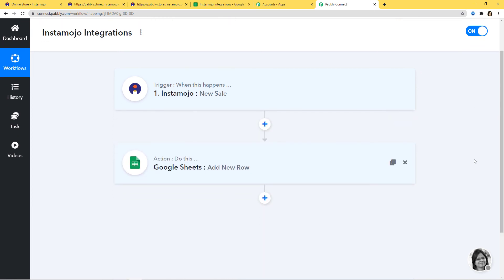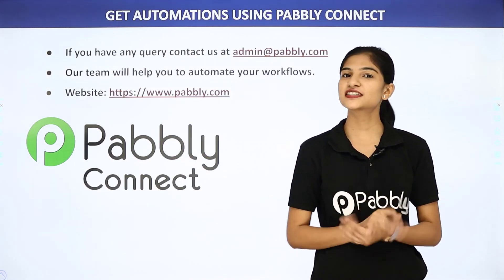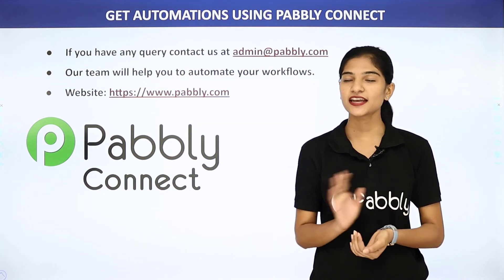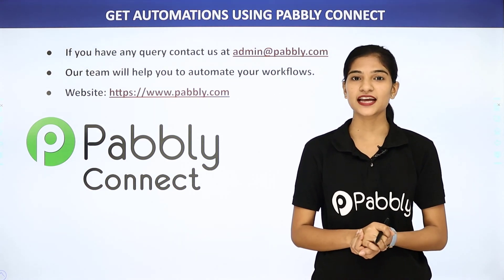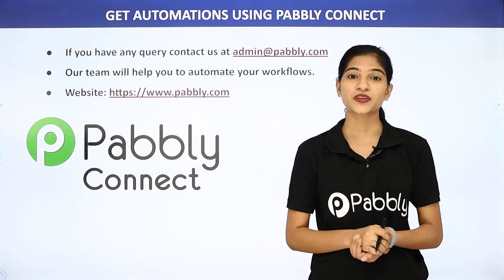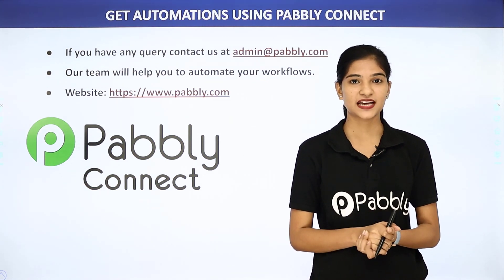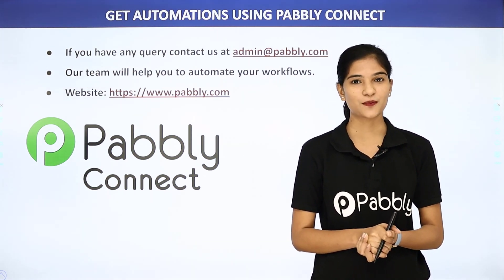In our example, information came from Instamojo to Pabbly Connect, and then from Pabbly Connect the information went to Google Sheets. Now every time a new sale happens in Instamojo, a new row will be added in Google Sheets containing all the information regarding the sale. We have successfully finished the integration of Instamojo and Google Sheets using Pabbly Connect. Not just these two, but you can integrate any software application using Pabbly Connect. For queries, contact admin@pabbly.com or visit www.pabbly.com. Thank you.